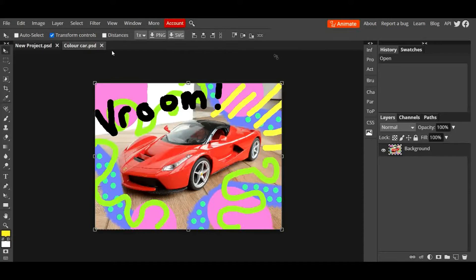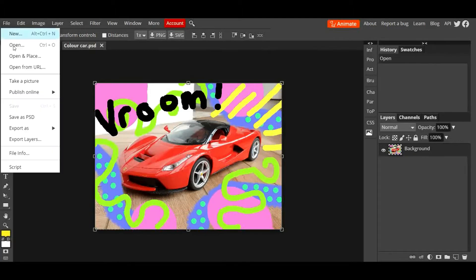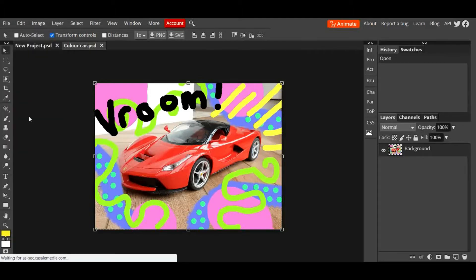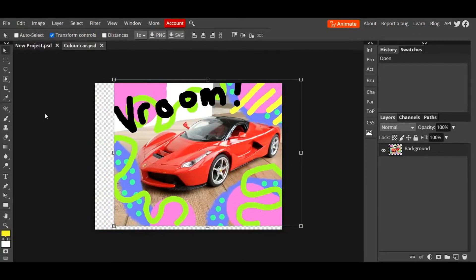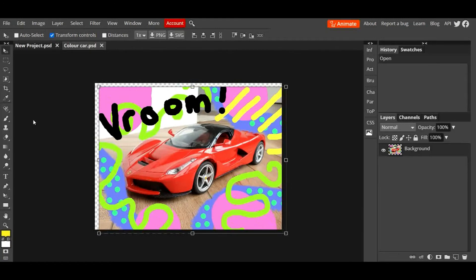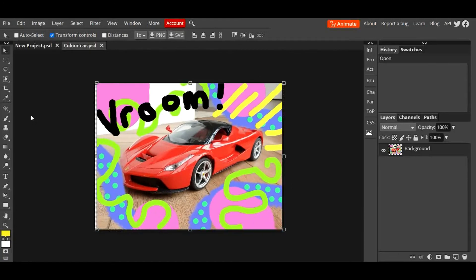If you are in the middle of a project and you want to continue with the project another time, you can go to File, Save as PSD and it will save it to your device. You then open up that PSD another time. Okay, but if you've completely finished a project, if it's completely done and you want to just save it as a finished file,